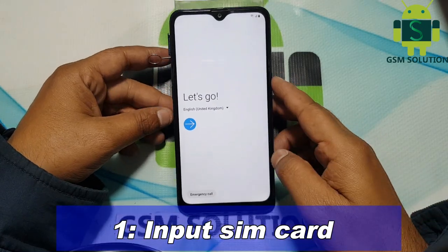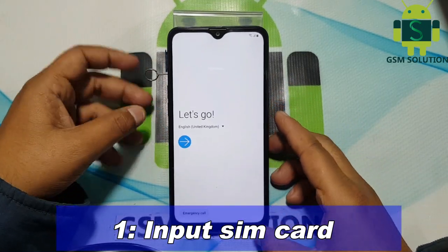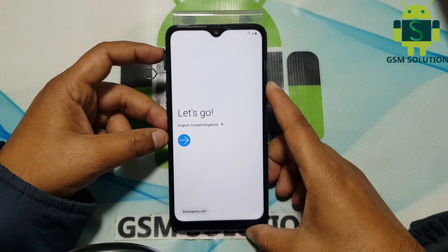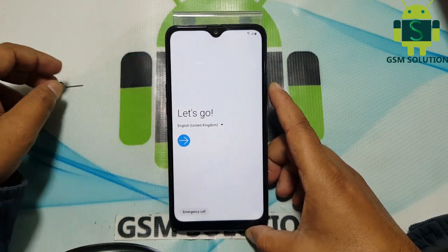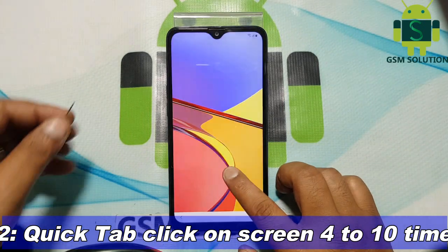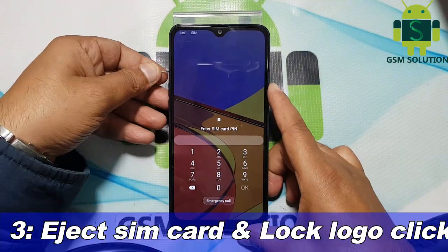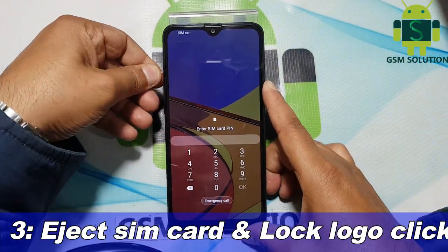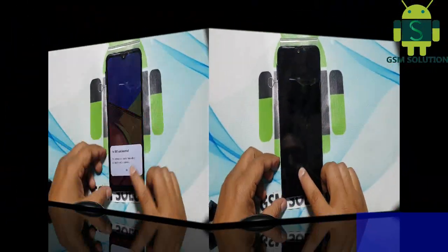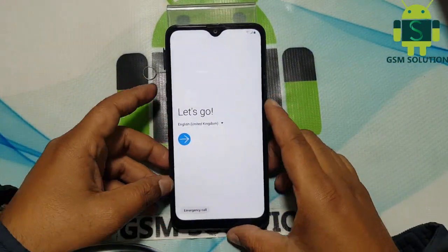Step one: input SIM card. Step two: quickly tap and click on screen 4 to 10 times. Step three: eject SIM card and click the lock logo. If your response is slow, try more times.